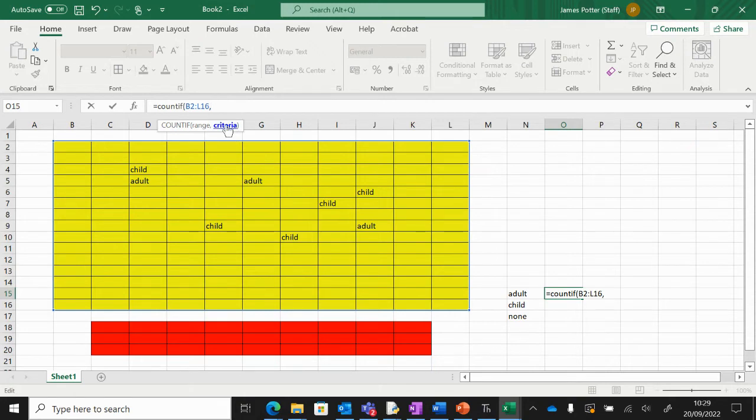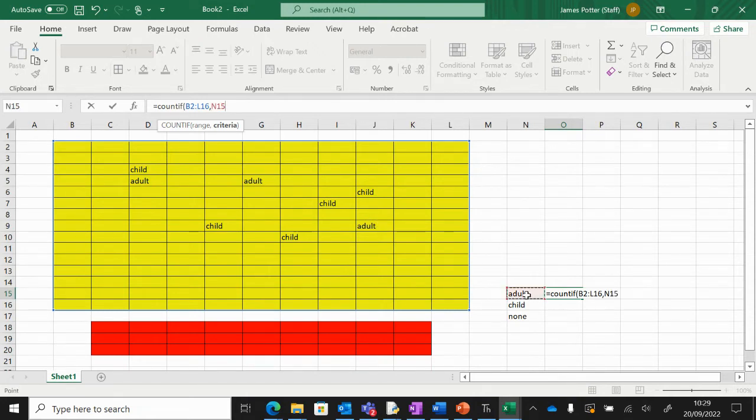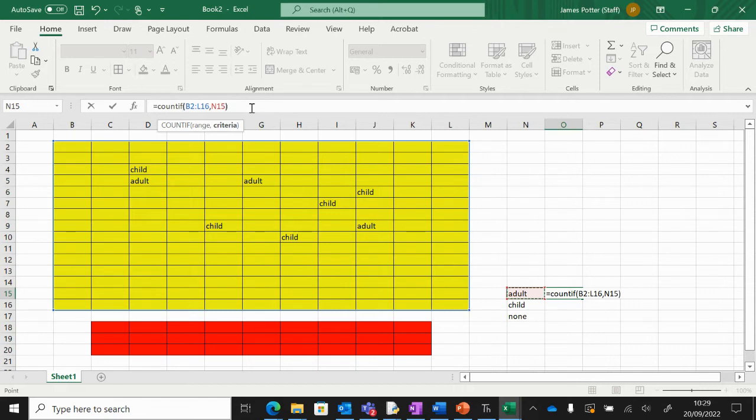So all we do is click on the word adult like that. A bit like if you've ever done some Python coding, we've always got to close the bracket. We can do that manually like that or press enter. So you can see here COUNTIF, the range—all the seats—and what are we counting every time the word adult is mentioned.